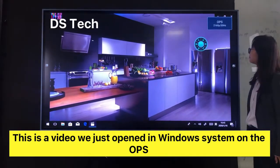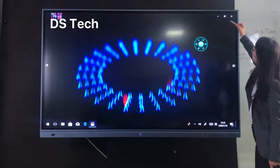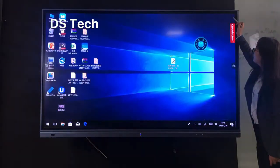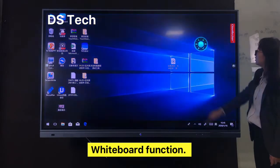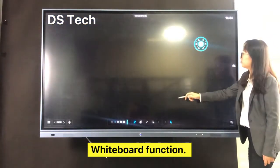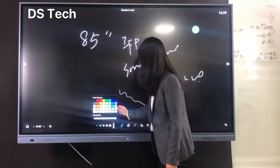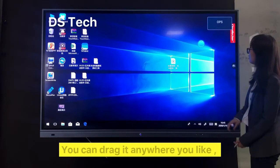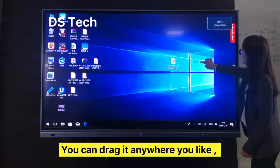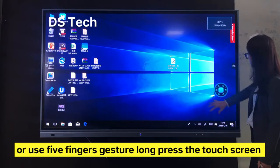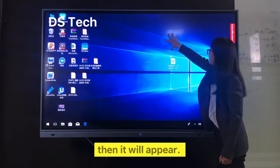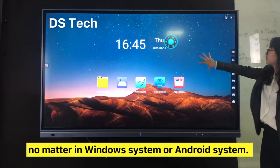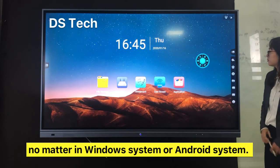This is a video we just opened. The next function is the digital whiteboard — you can write on it. These are the floating main menu options. Under this floating menu, you can drag it anywhere you like, or use a five-finger gesture on the touch screen — in Windows system or Android system.